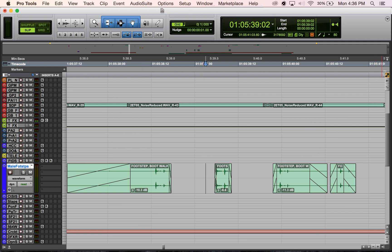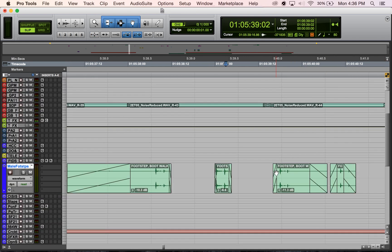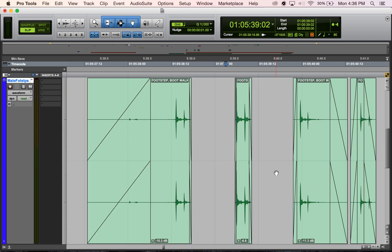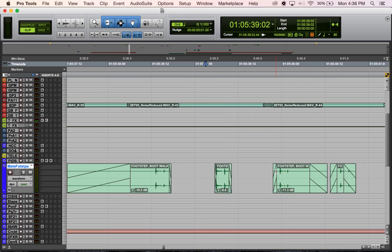If you have keyboard commands focus mode on, which you can see here I do because this A to Z button icon is lit up orange, that means keyboard commands focus mode is on. If that's on, you can hit E to go into and out of zoom toggle.